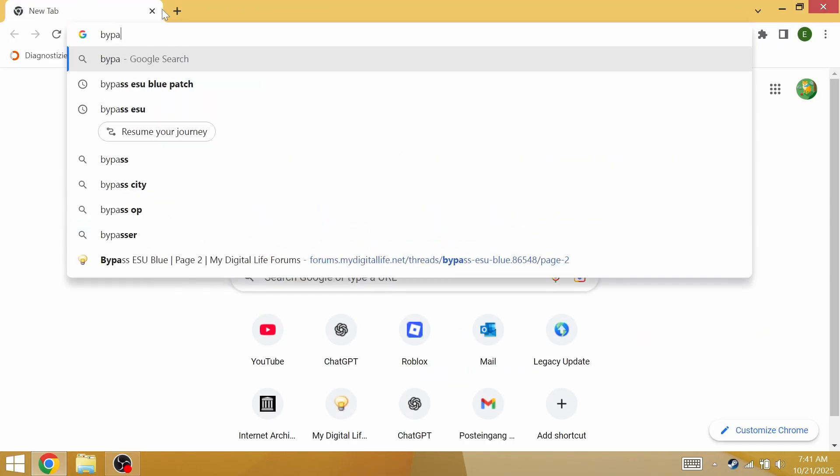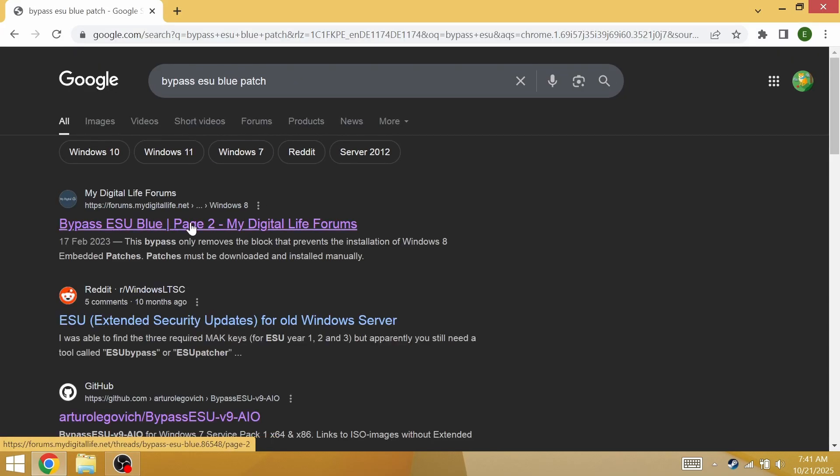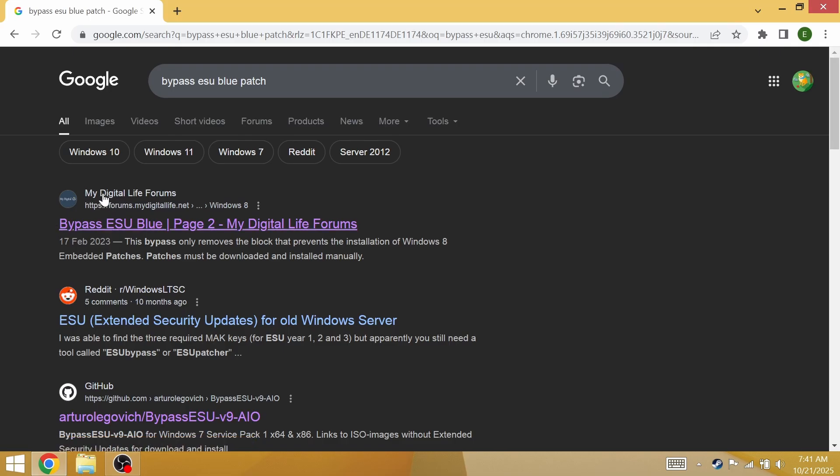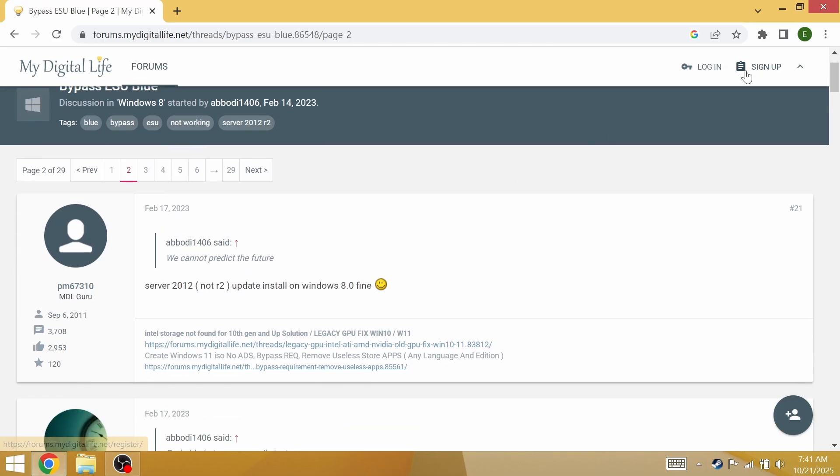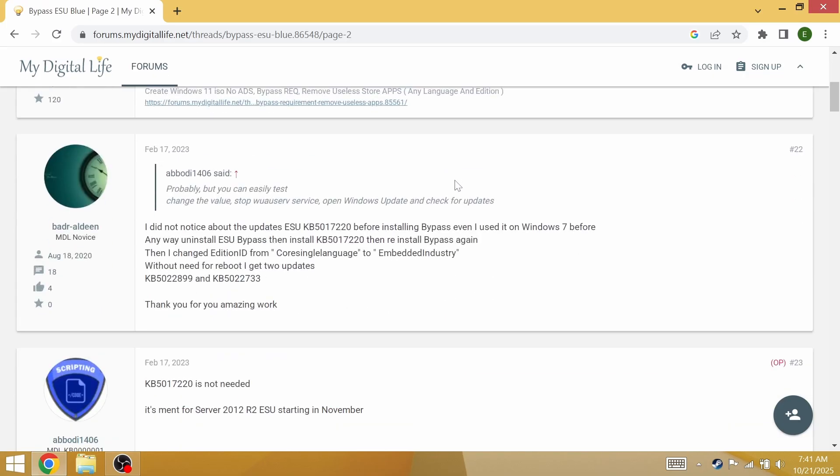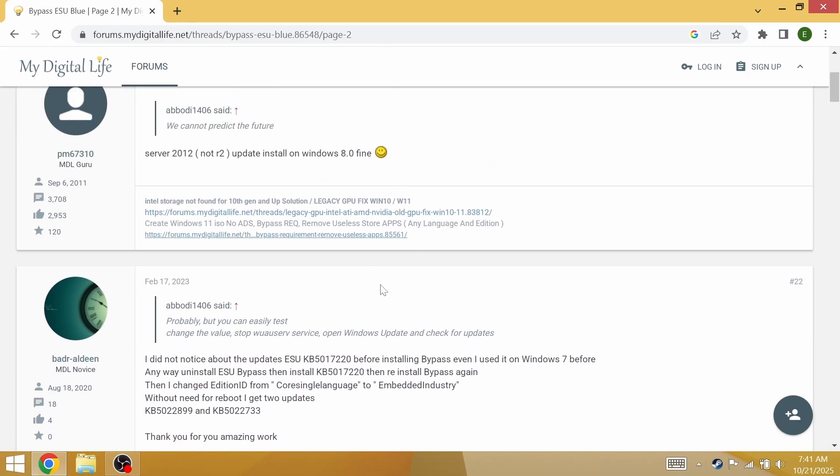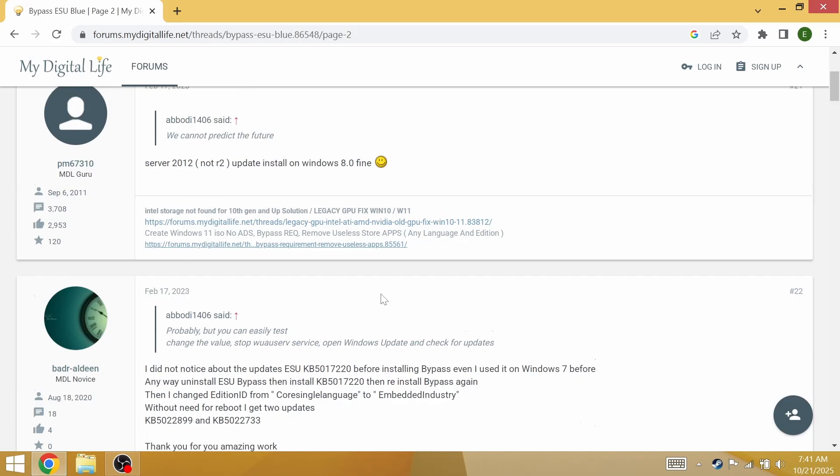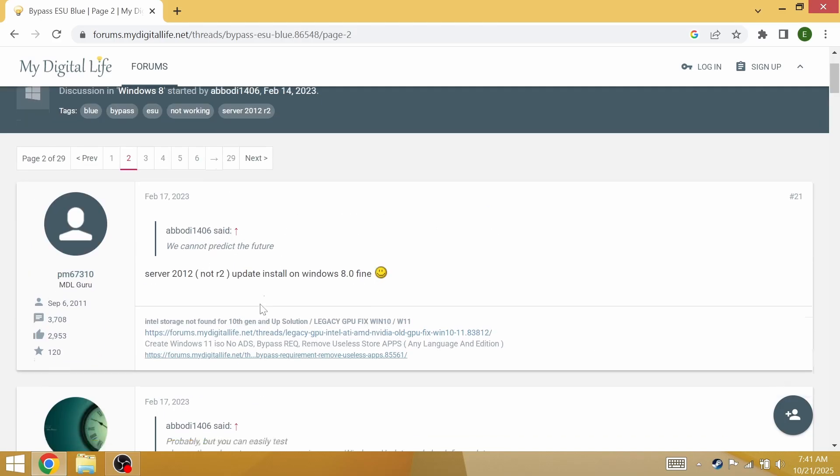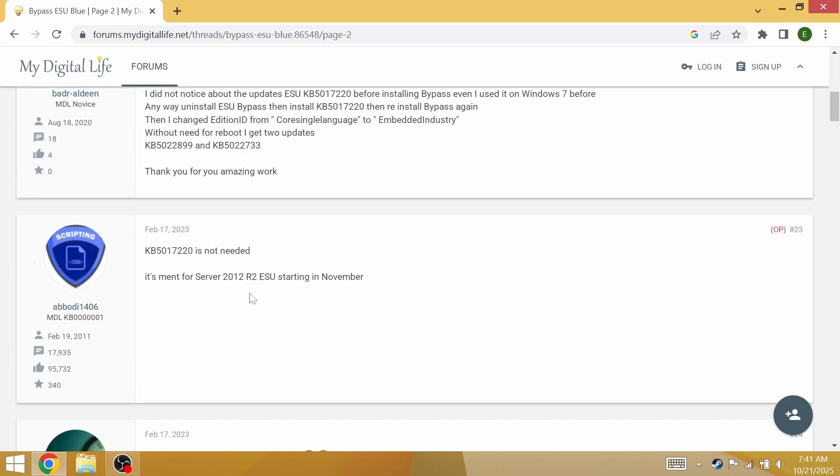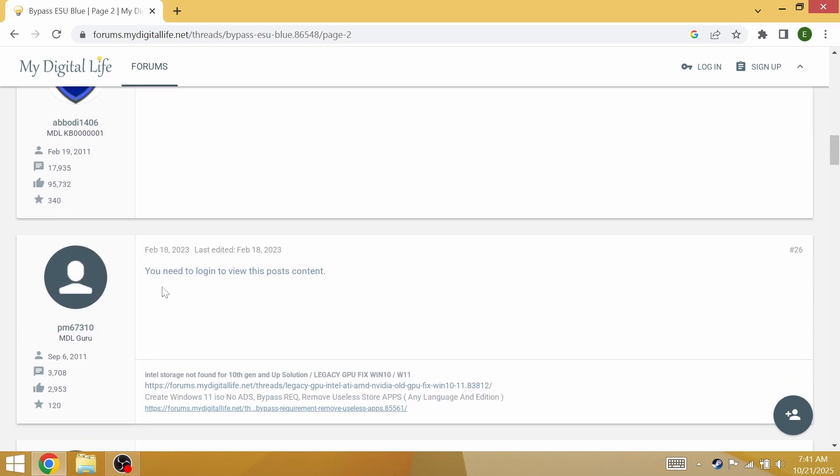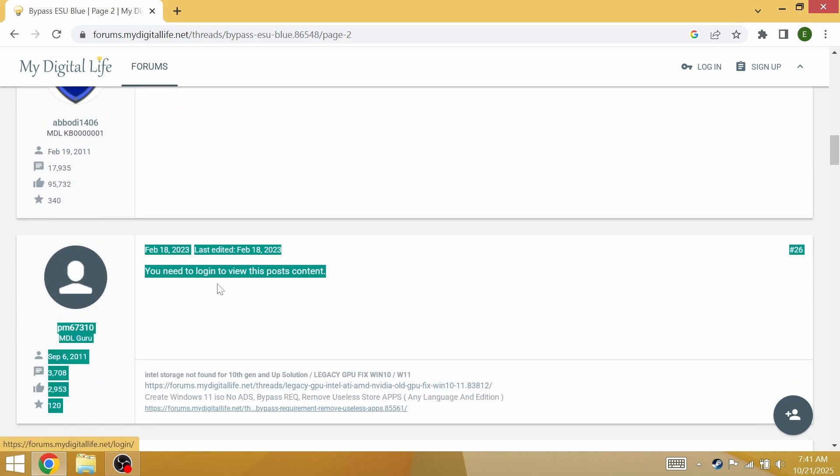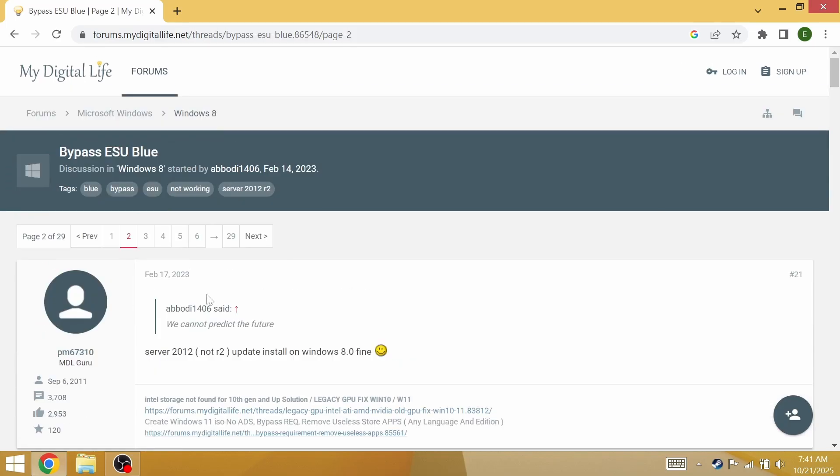The first link here is going to be my digital life forums page. Go ahead and sign up. Once you sign up, there's going to be a download link somewhere, I'm pretty sure it's this one down here. That's basically how you get the file.